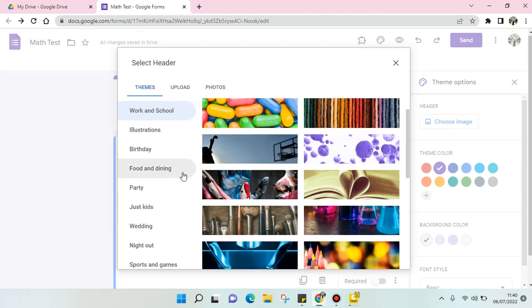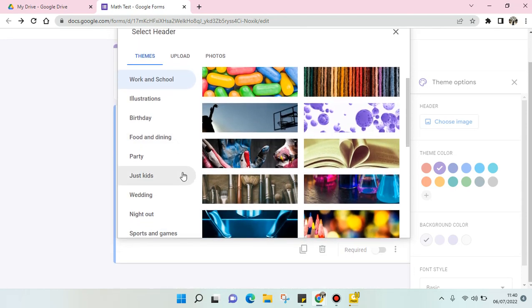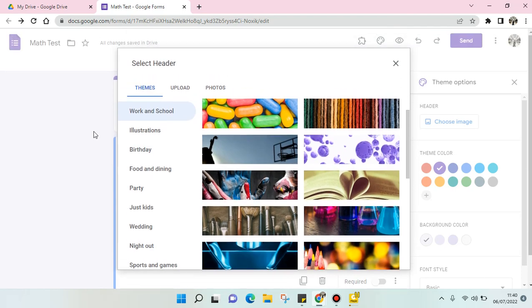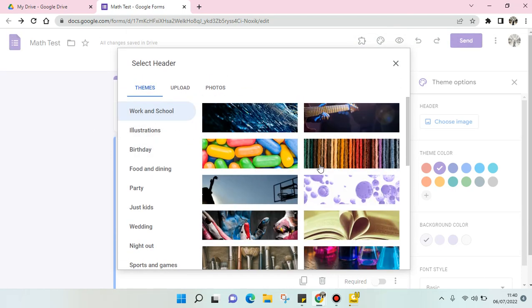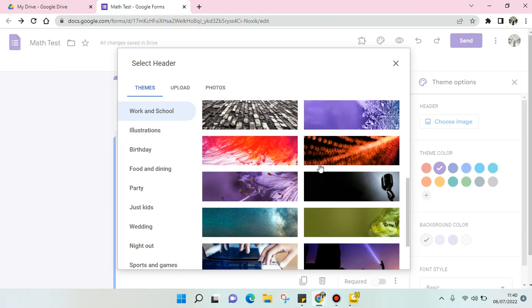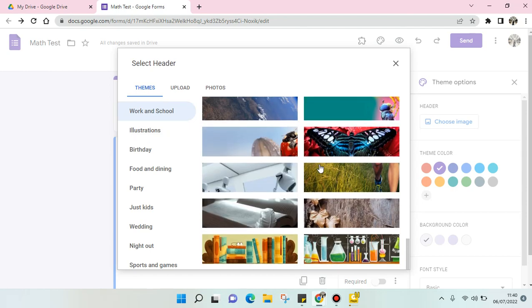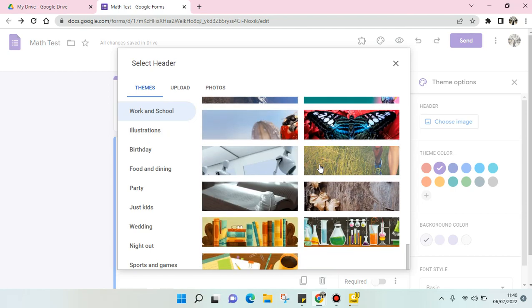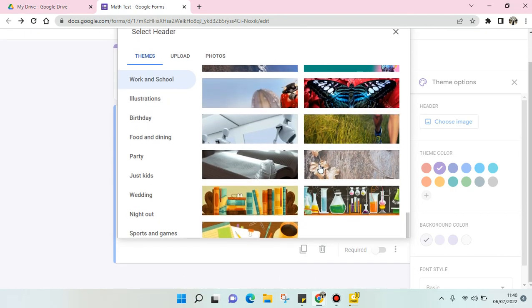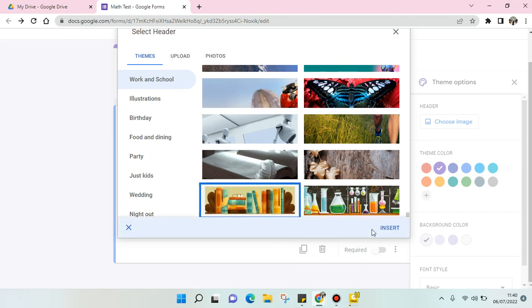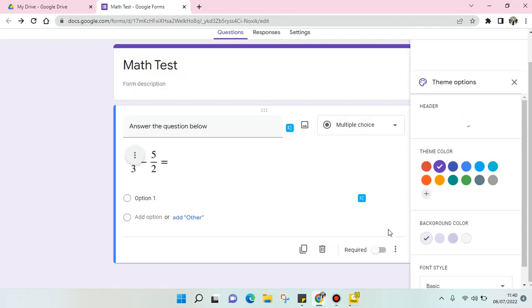Since this is a math test, for example, I'm going to use one from the Work and School category. I'm going to choose this one and click on Insert.